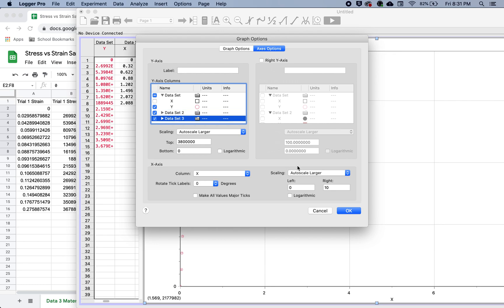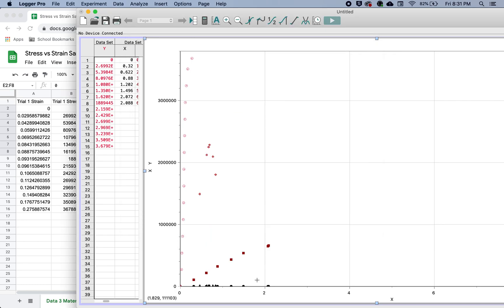Now when you do that, you'll see that it also adds these extra points down here, which we don't need. We actually only want these that are up here.